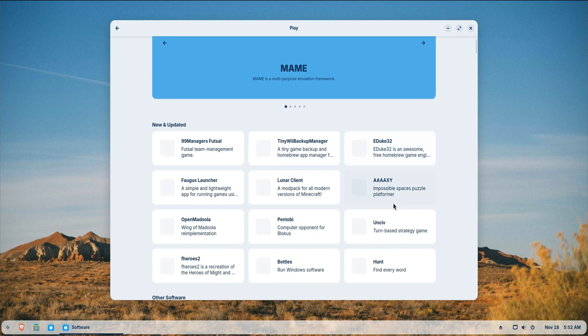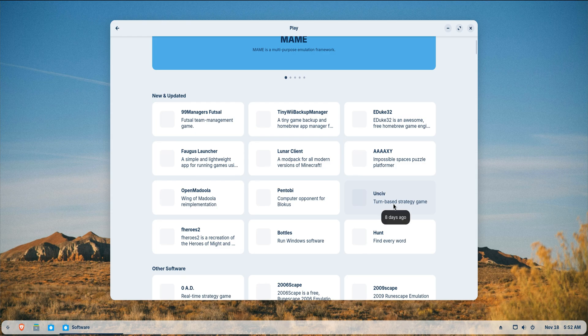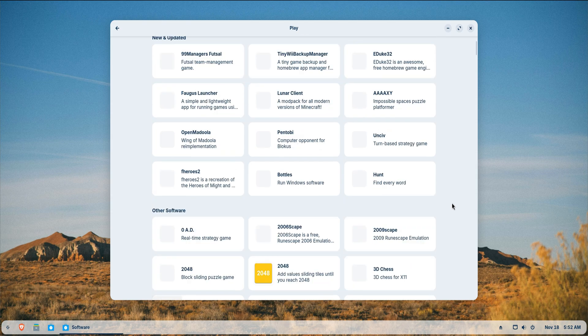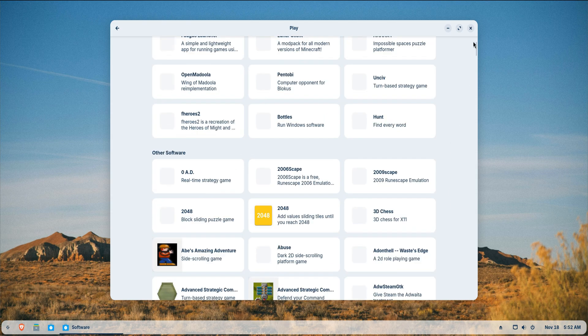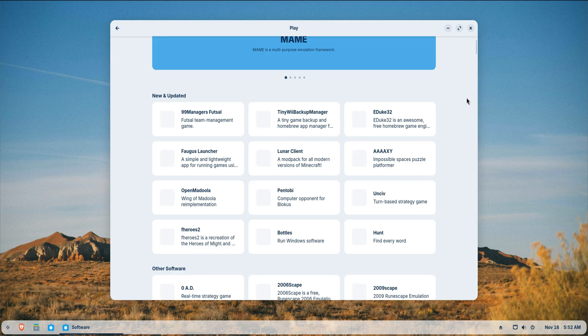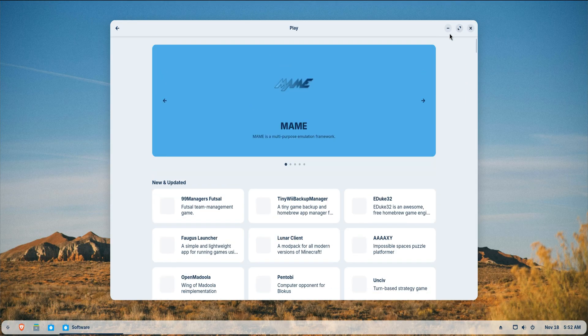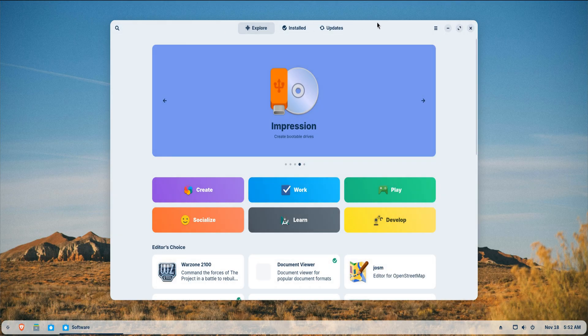Games are another area where Zorin performs well, so installing Steam or Heroic Launcher opens the door to thousands of titles, especially when Proton is enabled.